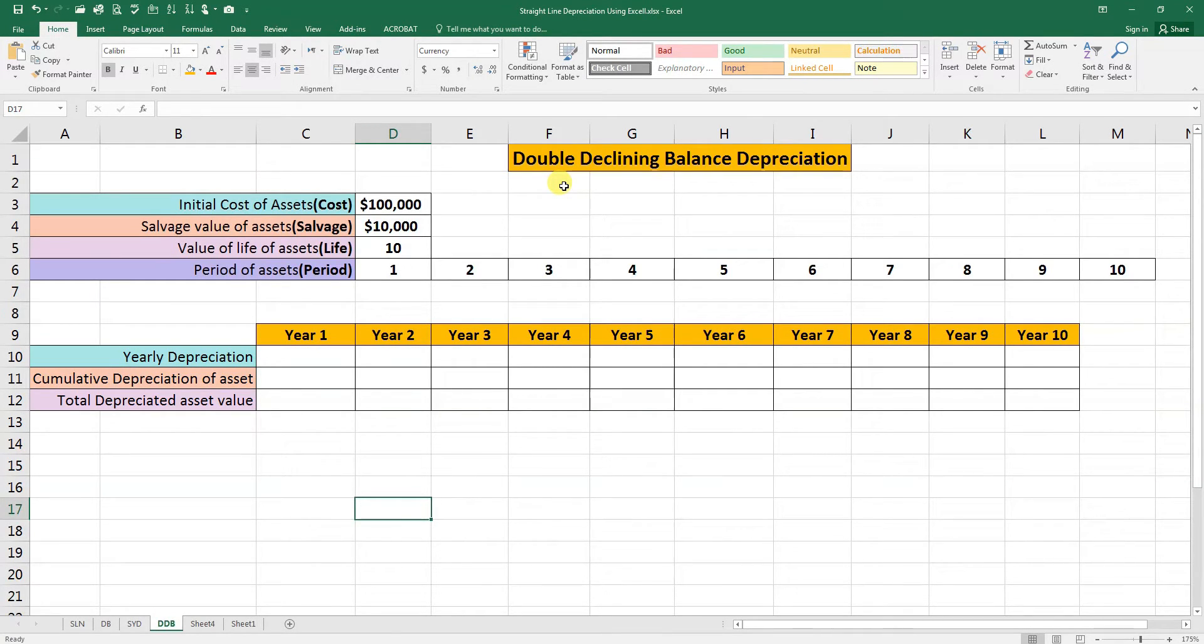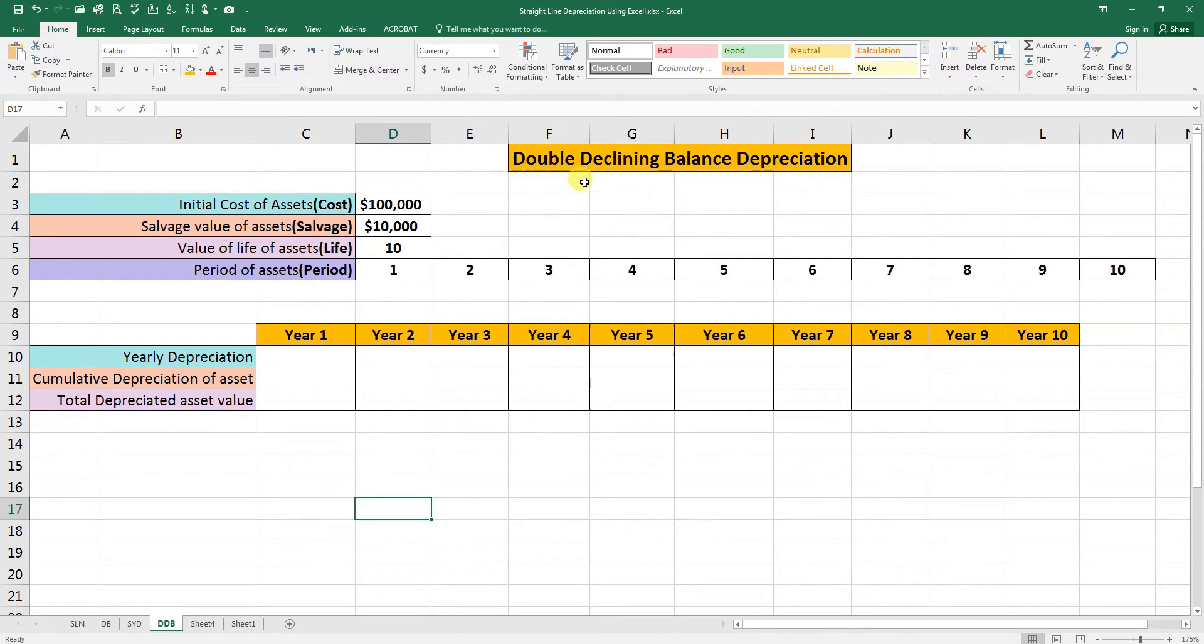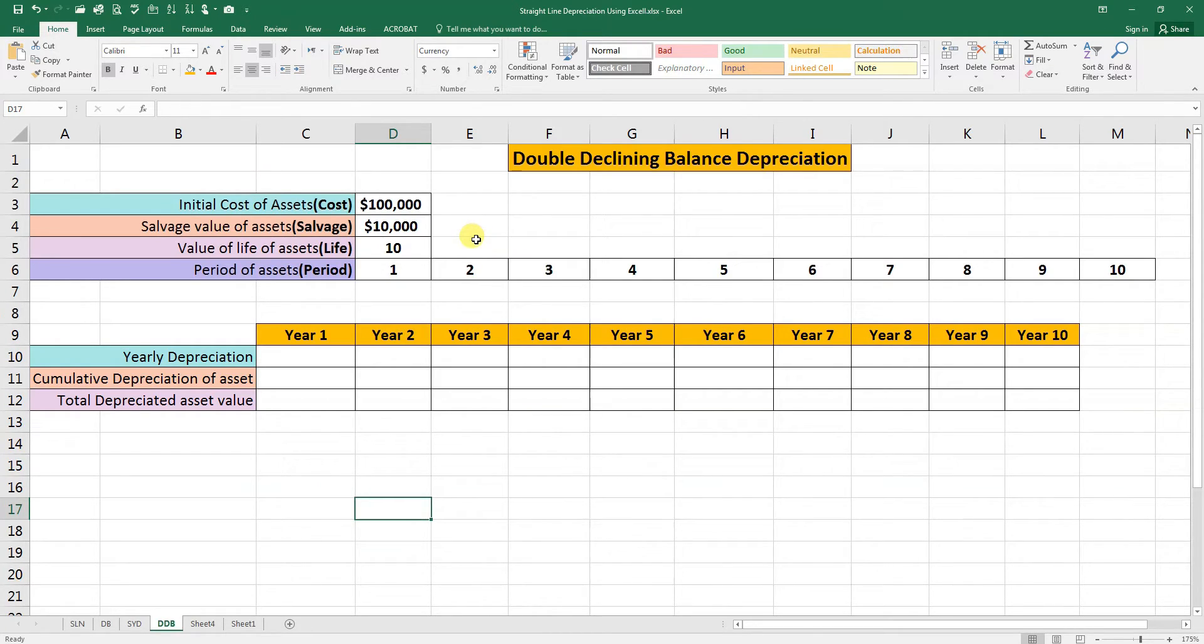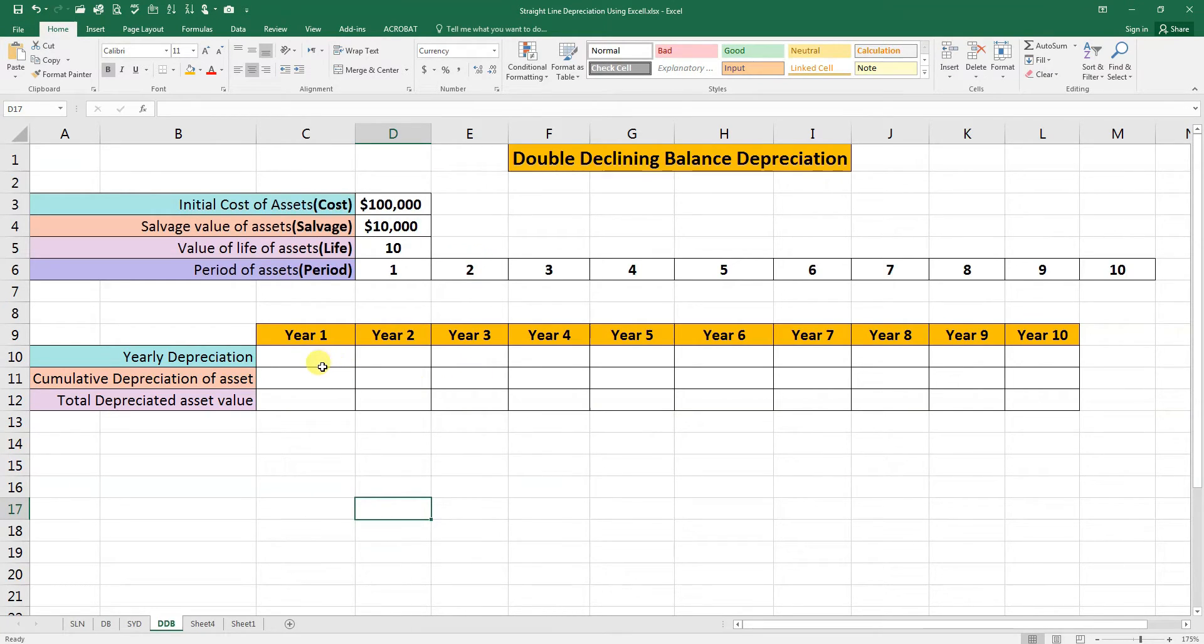In today's video, we are going to learn how we can calculate Double Declining Balance Depreciation using Excel formula. The double declining function computes depreciation at an accelerated rate. Depreciation is highest in the first periods and decreases in each successive period.